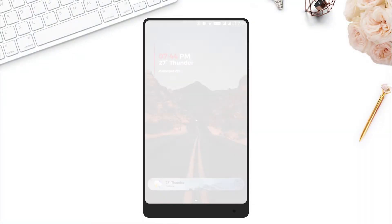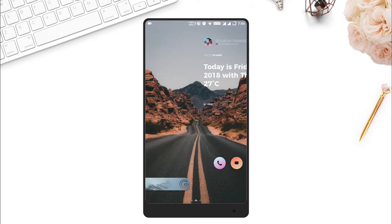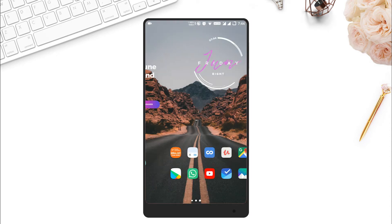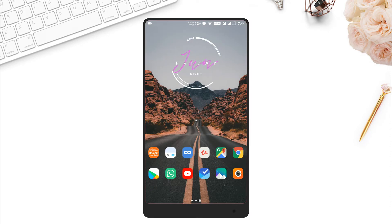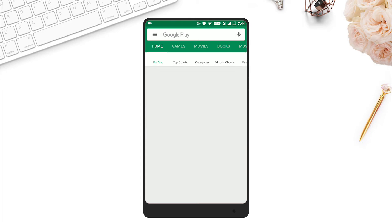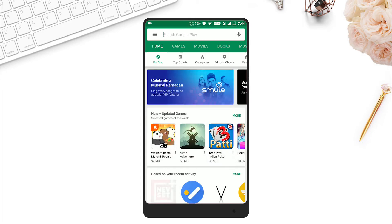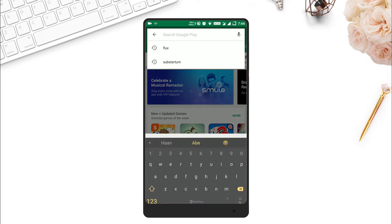The first and foremost thing is to download the Substratum theme engine, because this customization is based on the Substratum app. So download and install it from the Play Store.